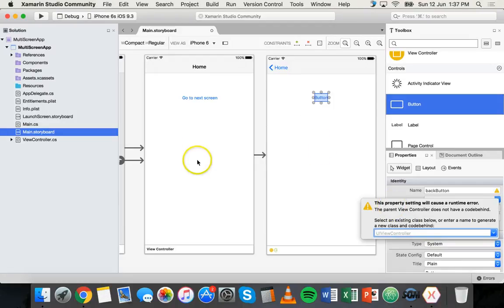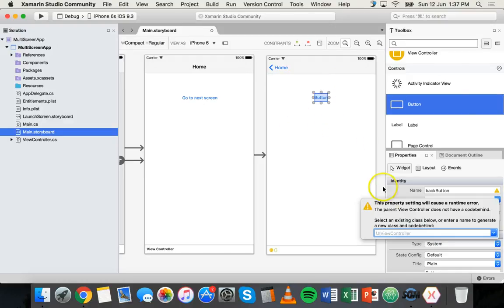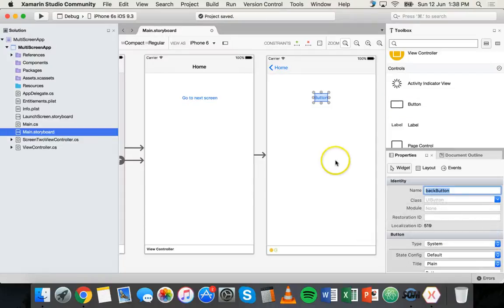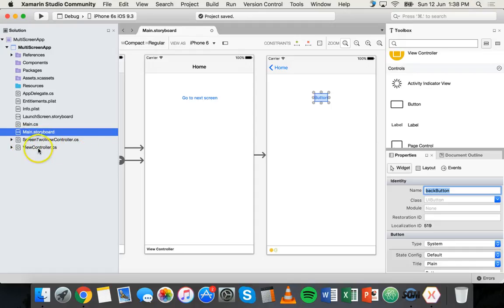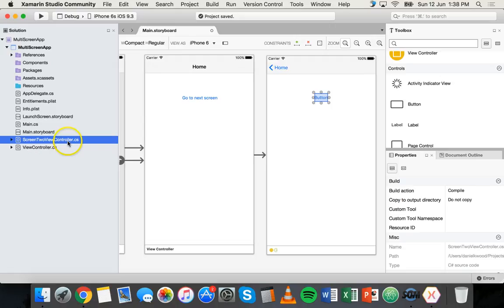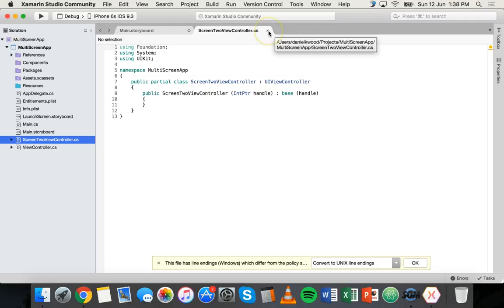So we have for our main screen, it's inside main dot storyboard, but we have view controller dot CS. That's the file that we actually write our code in to give all the functionality for the home screen. But we also need a file where we can type our code for the second screen. So we can just give it a name, for example, screen two view controller and then just hit enter. And now you'll see that there's another file here called screen two view controller dot CS. So all the code for the main screen goes inside view controller dot CS and all the code for our new second screen goes inside screen two view controller dot CS. And if you open that file, it's ready to go there. You can start coding it.